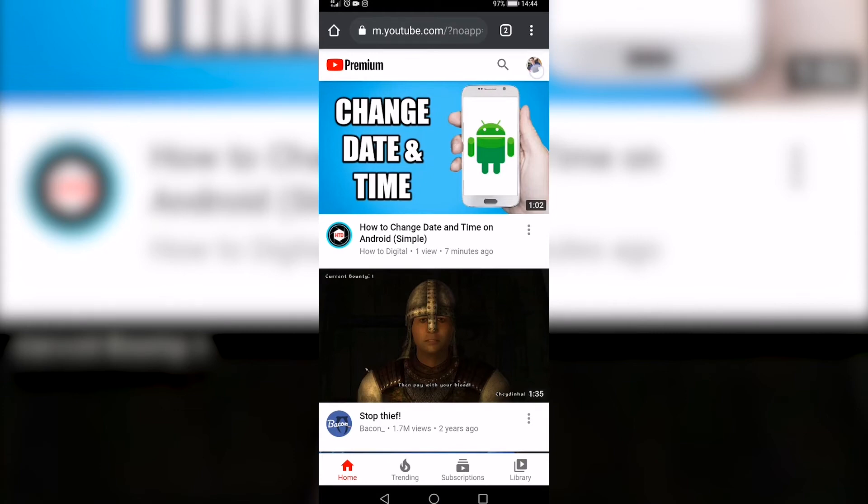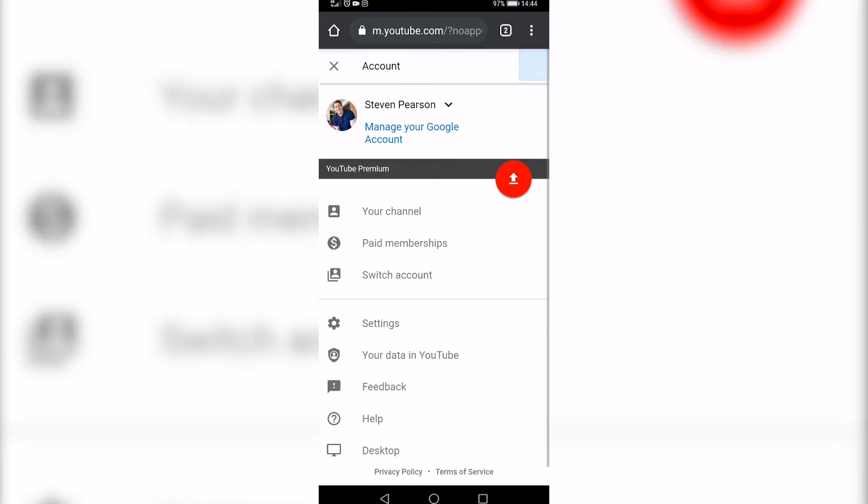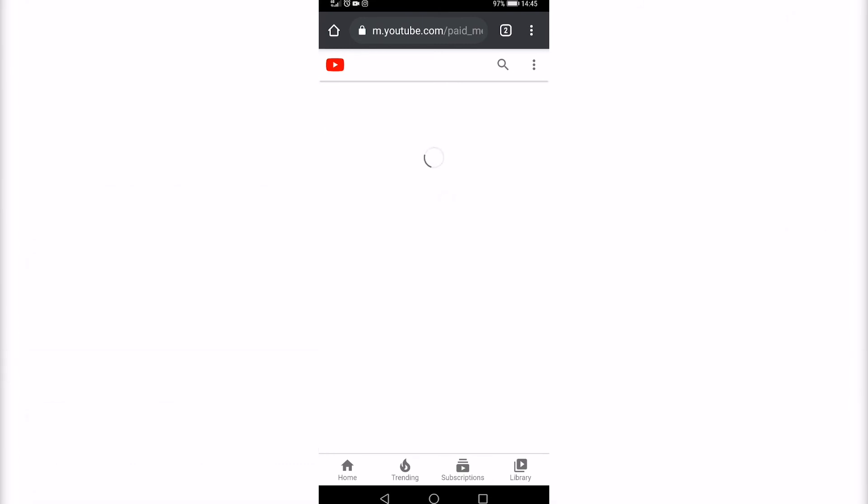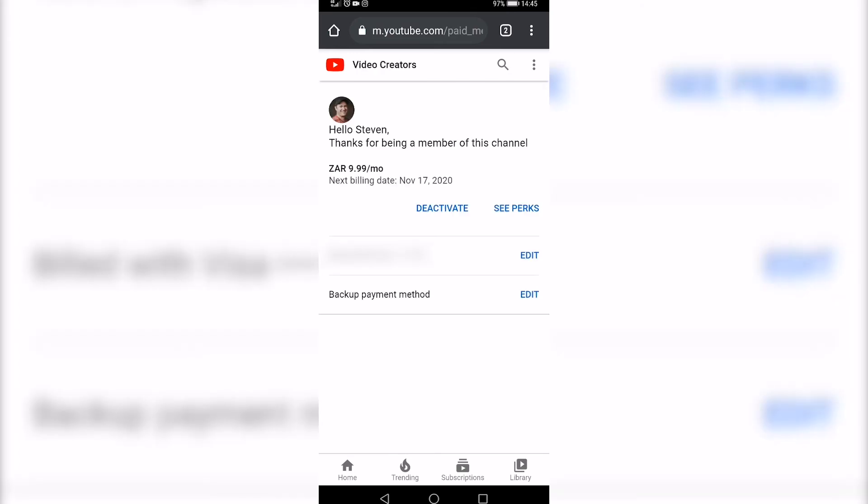Then you'll see paid memberships, tap on that and you can go ahead and tap on active channel memberships and go through the similar process by selecting the one you want to cancel and then hitting the blue deactivate button. So that is how you would cancel YouTube channel memberships on your phone.